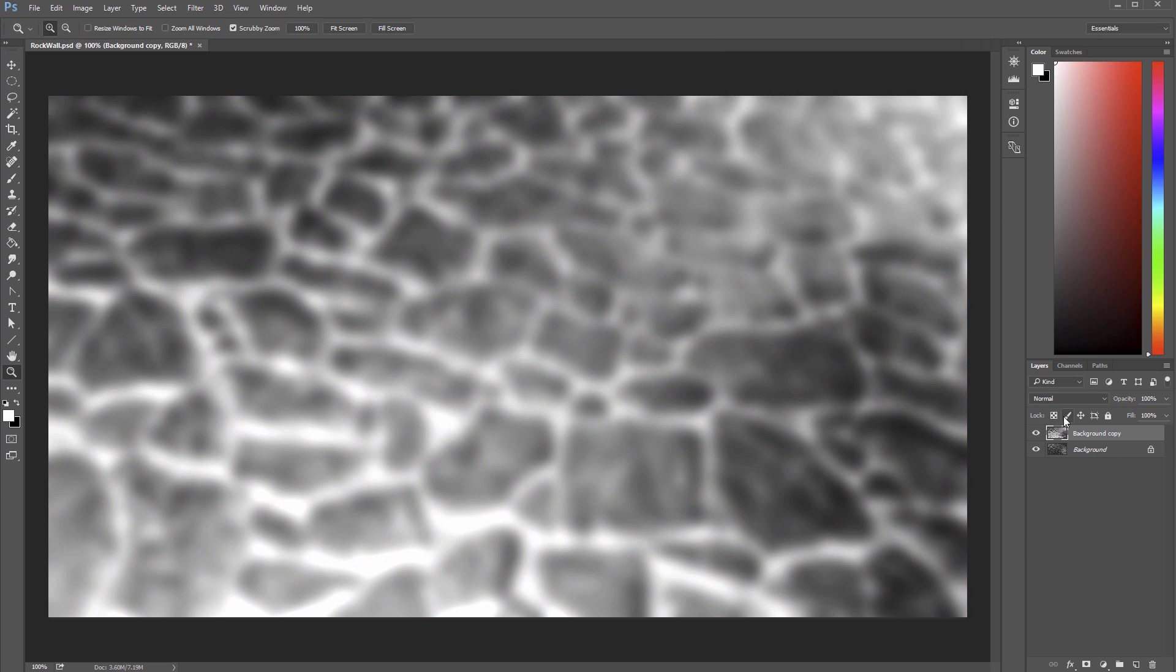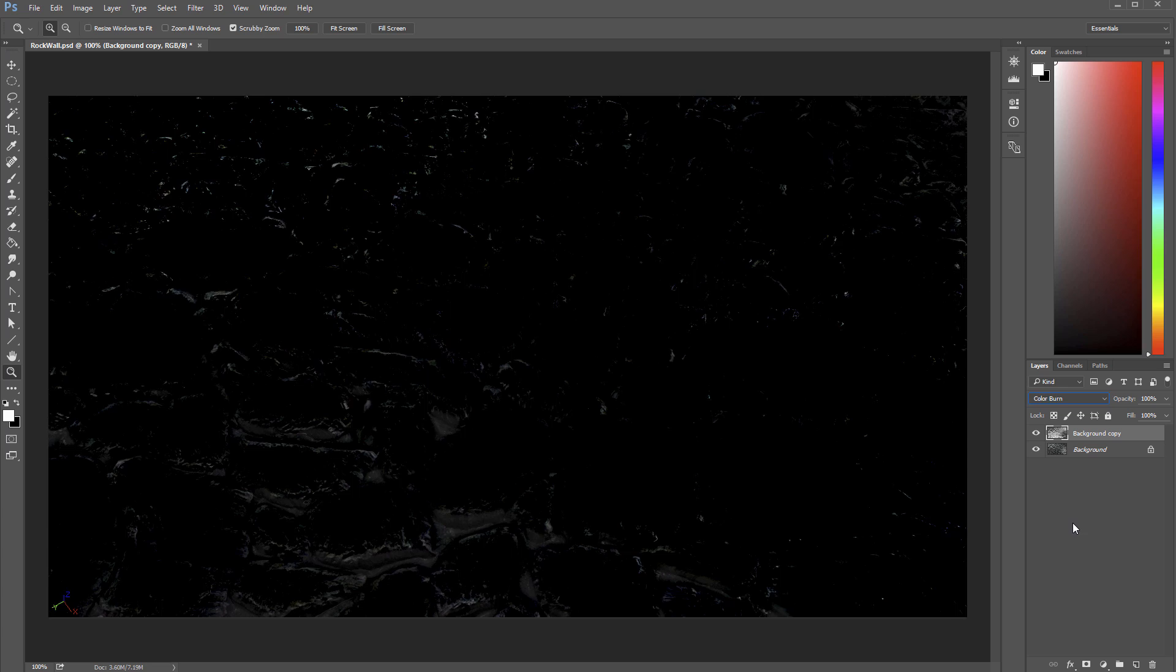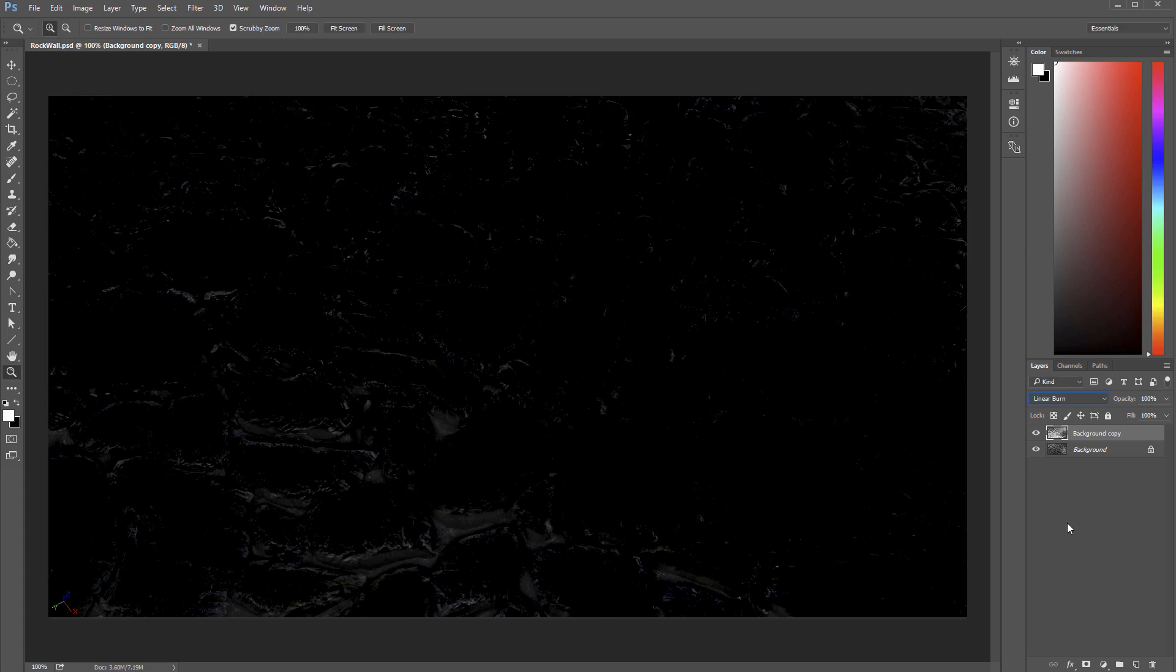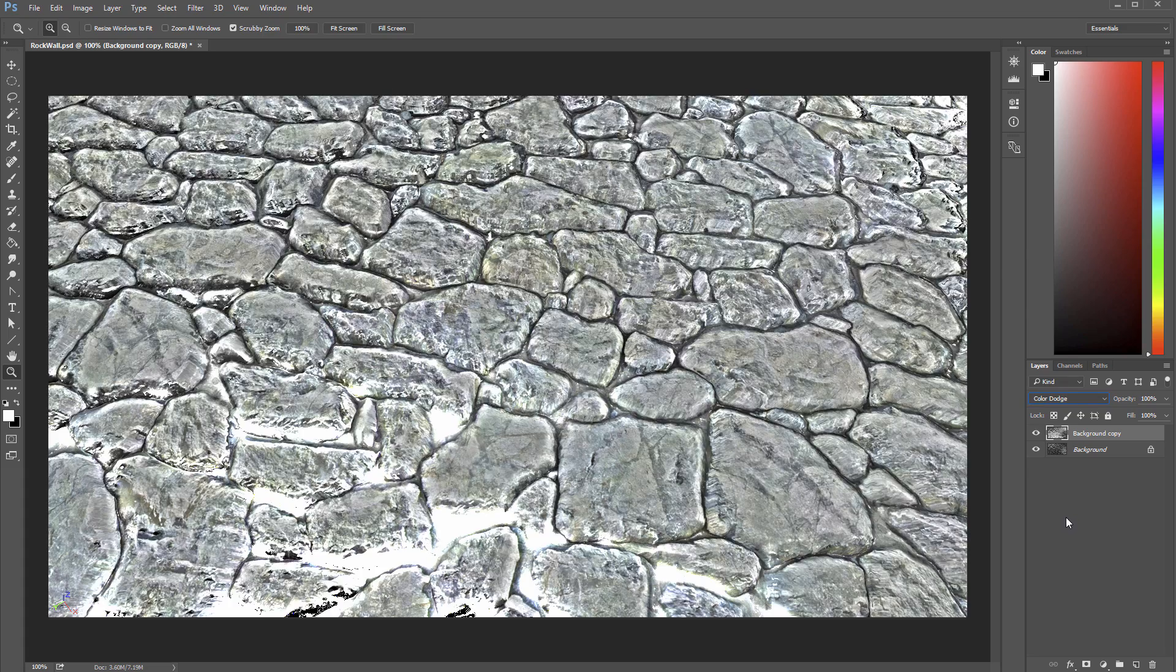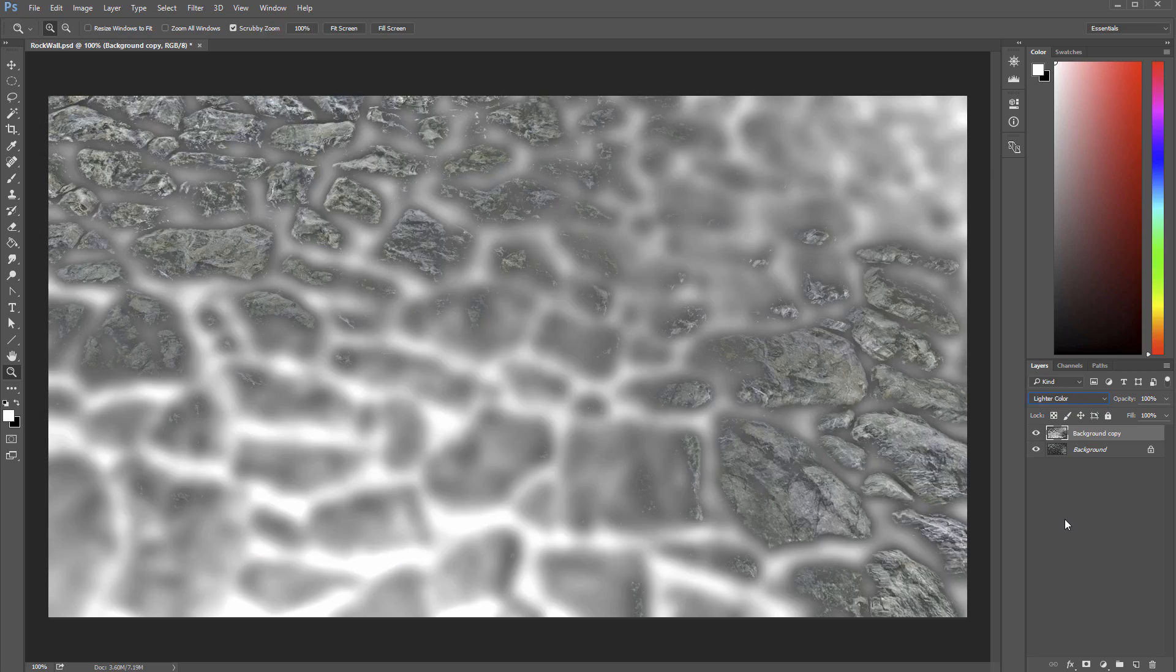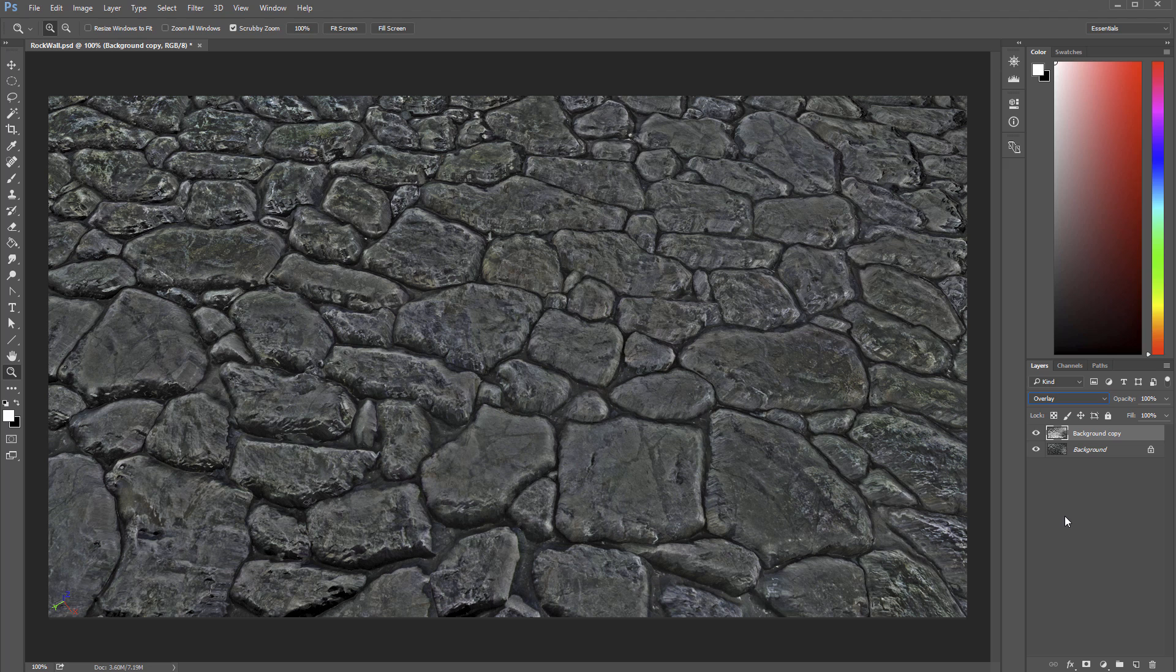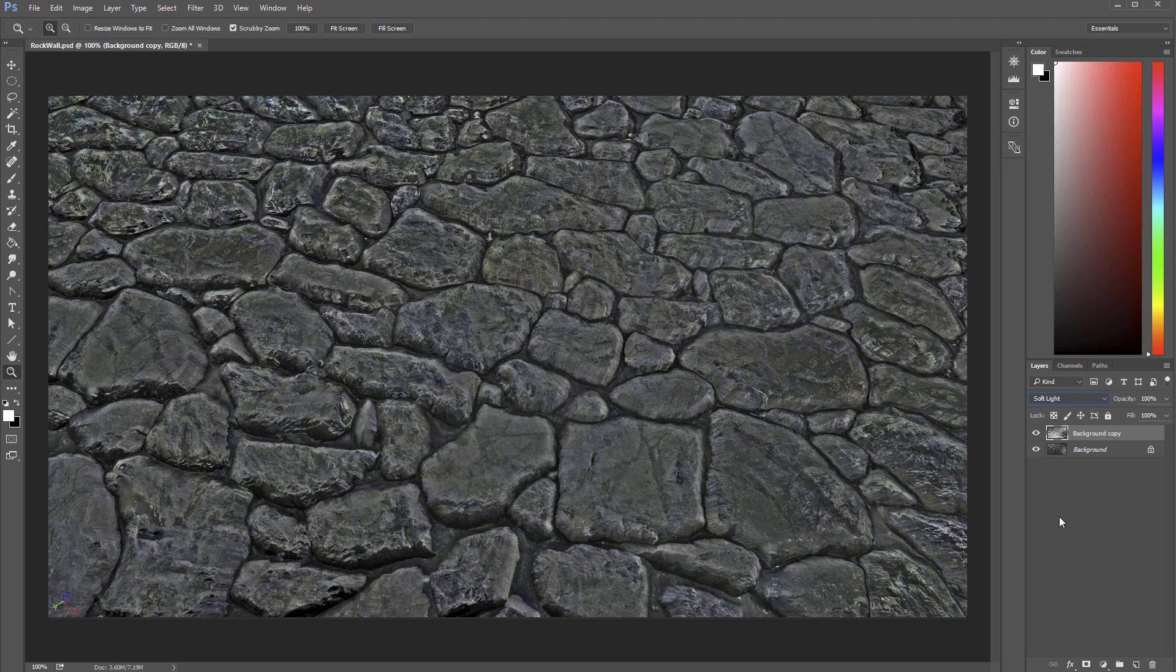Next thing I'm going to do is just flip through these different layer settings and what I like to do is just press the down arrow and then you can go through a couple different ones here. Right here already you can start to see how we're removing a lot of the lighting information. So let's find one that works pretty well. This is pretty close the overlay one but let's flip through some more. Soft light is pretty good too.